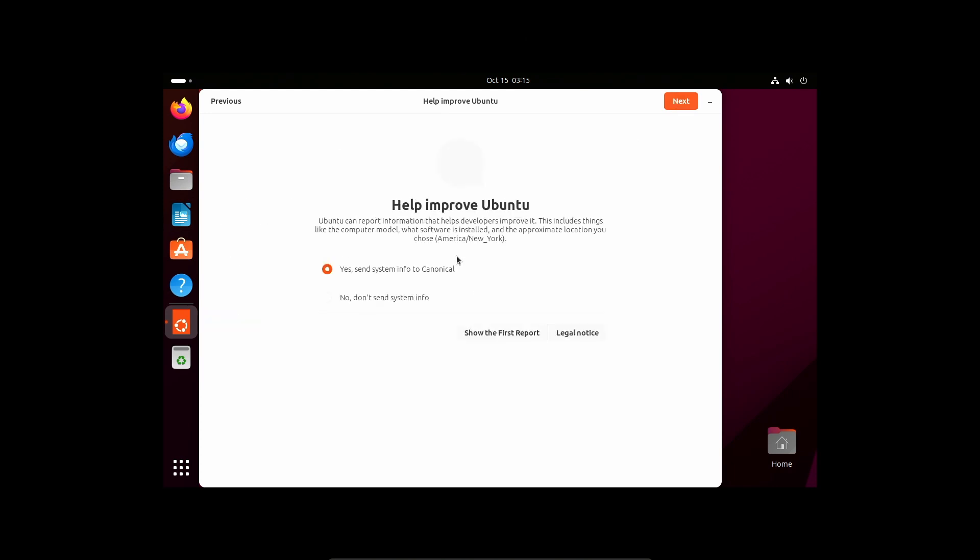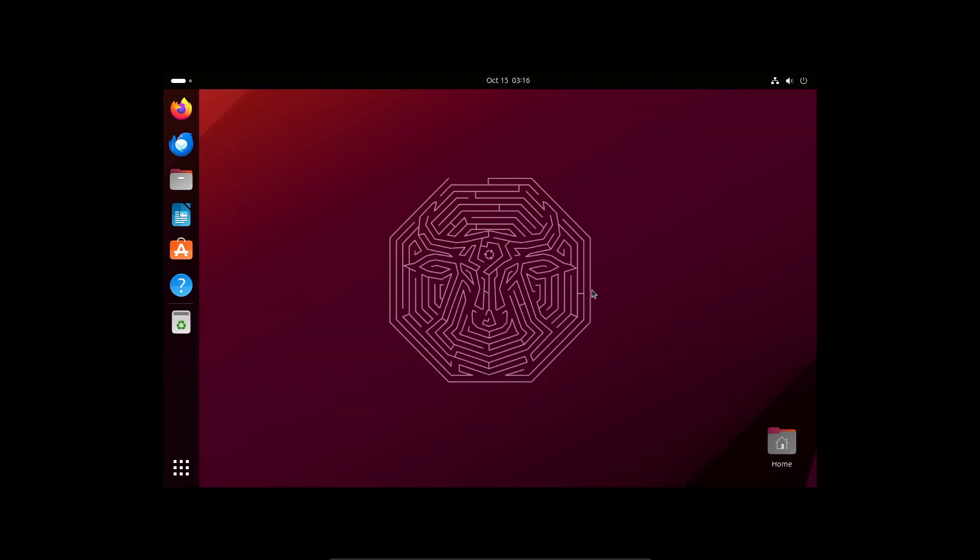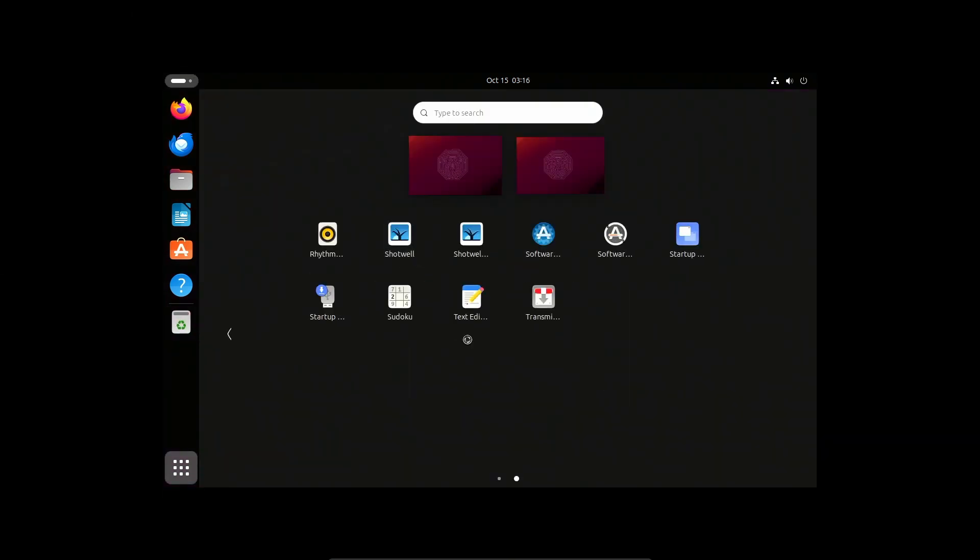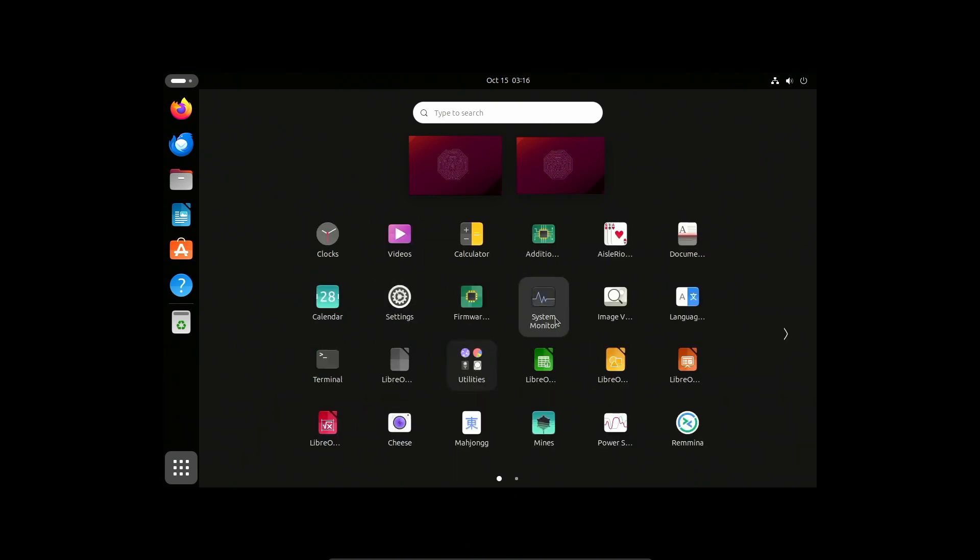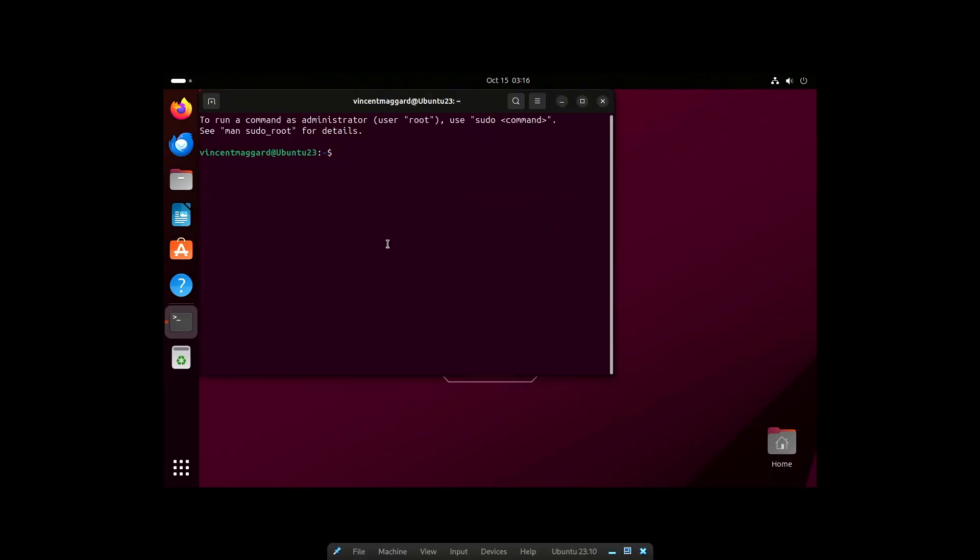We're logged in. I'm going to skip all of this. It's just a virtual machine. Now I'm going to actually go ahead here real quick and install the VirtualBox guest editions.